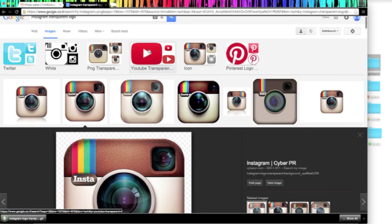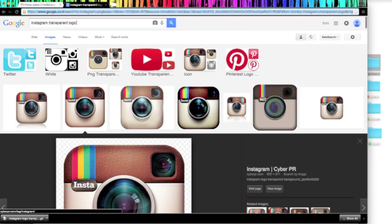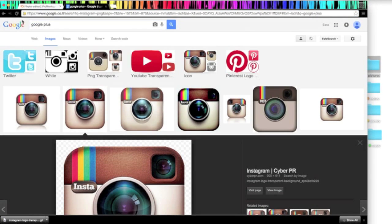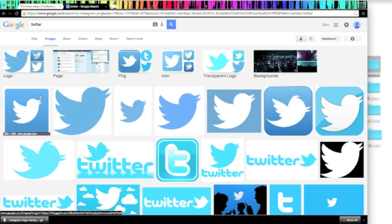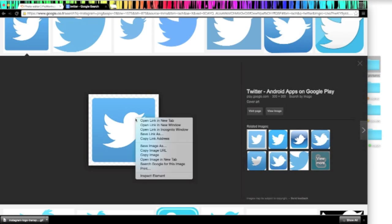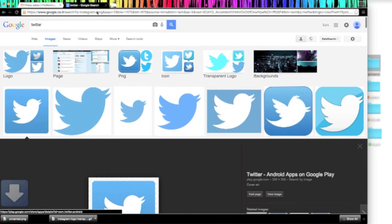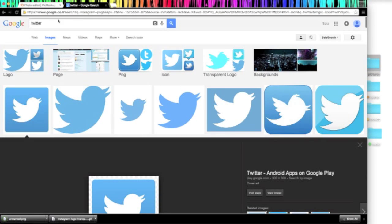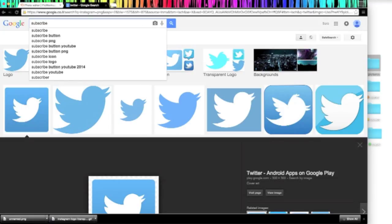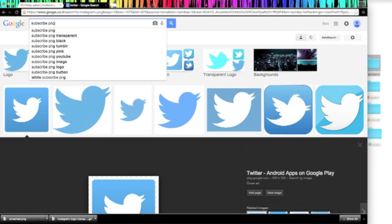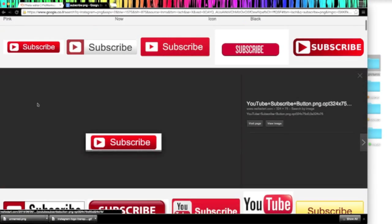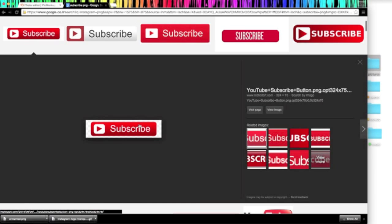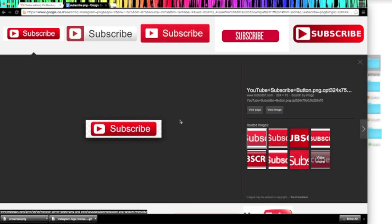You're going to want to do this with all your social medias like Google Plus and Twitter. When you're done finding all your social medias, you're going to want to look for a subscribe button. Again, you're going to want it to be PNG so that it has a transparent background. Once you've found the one you want, just save it to your desktop.